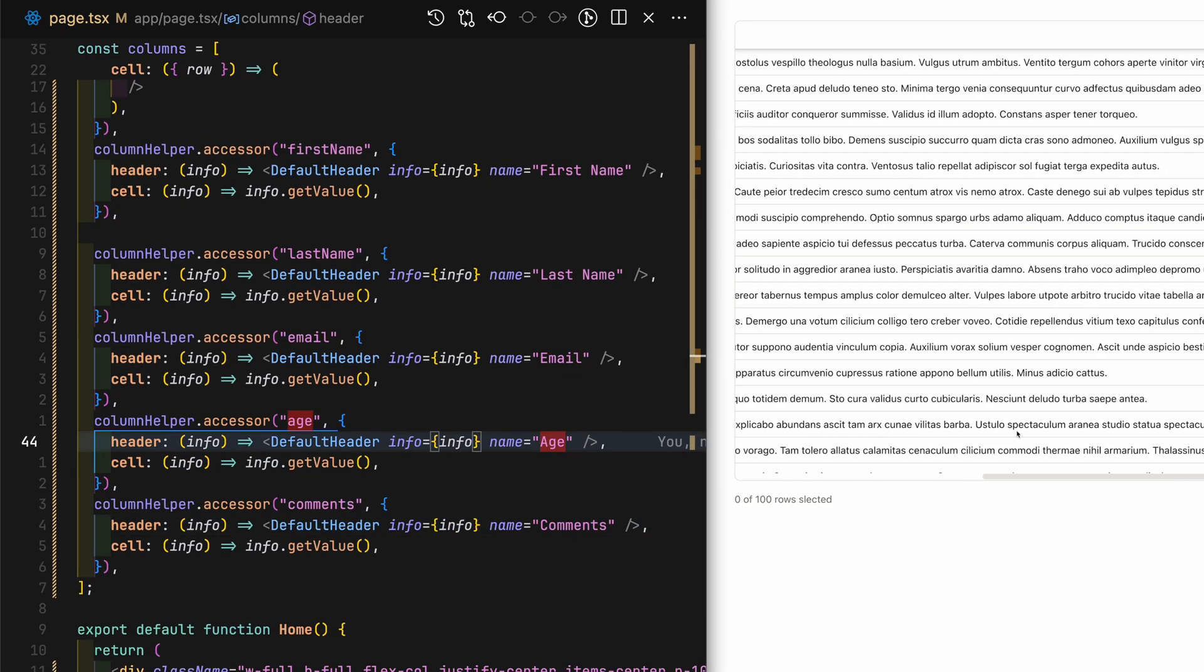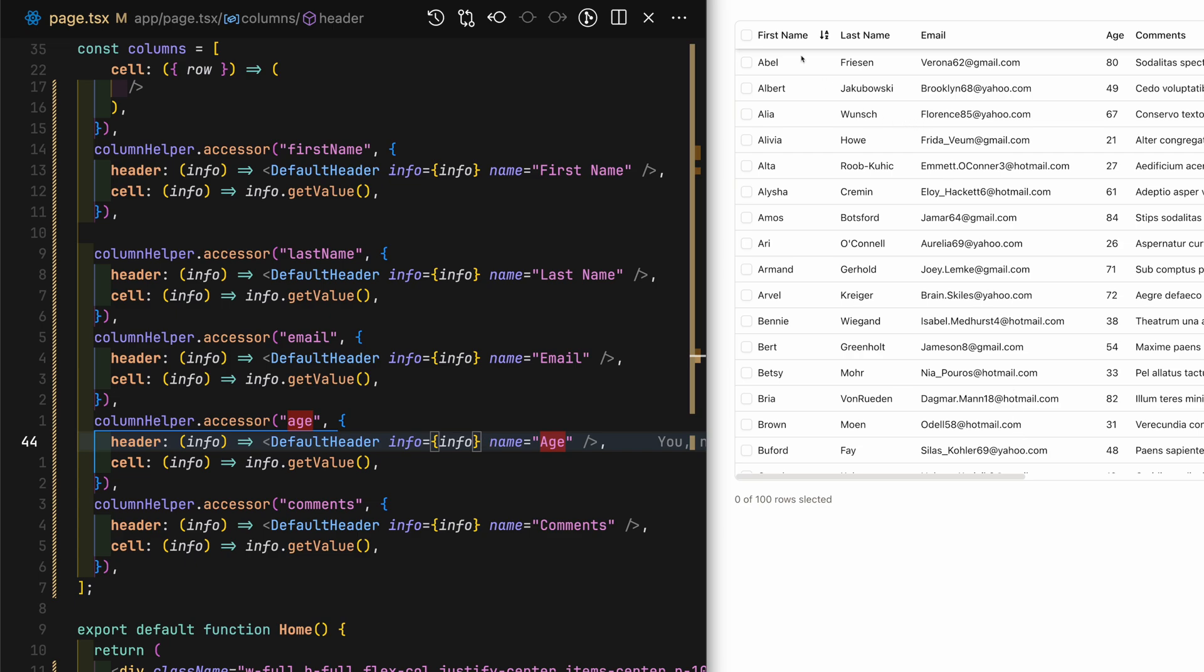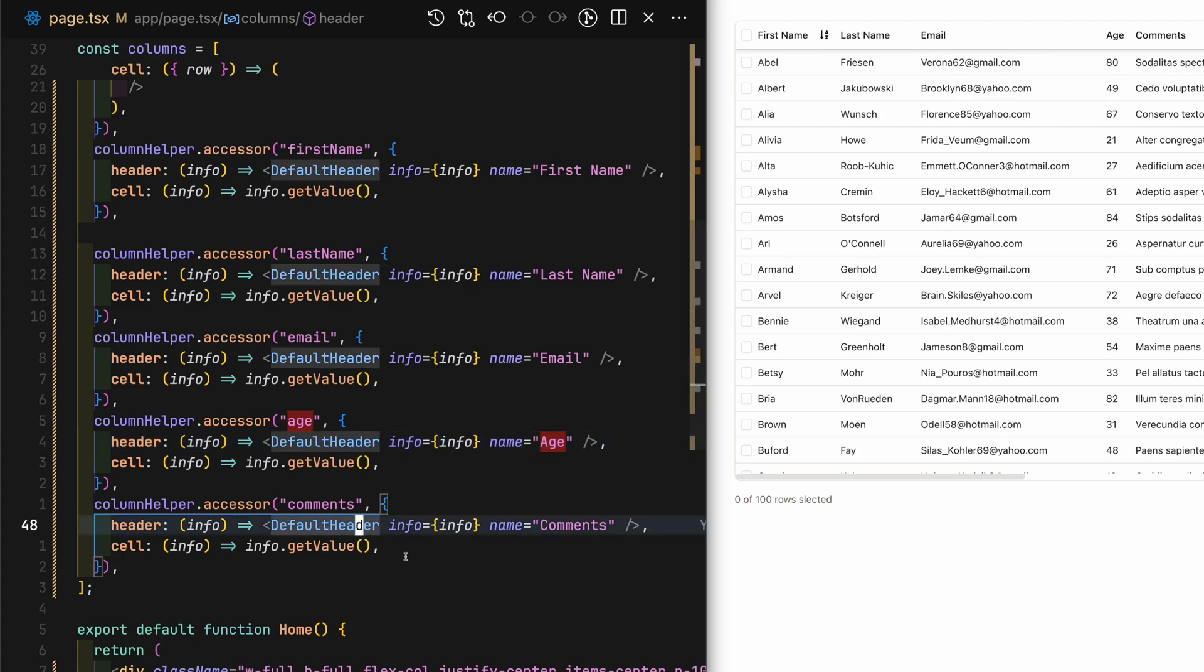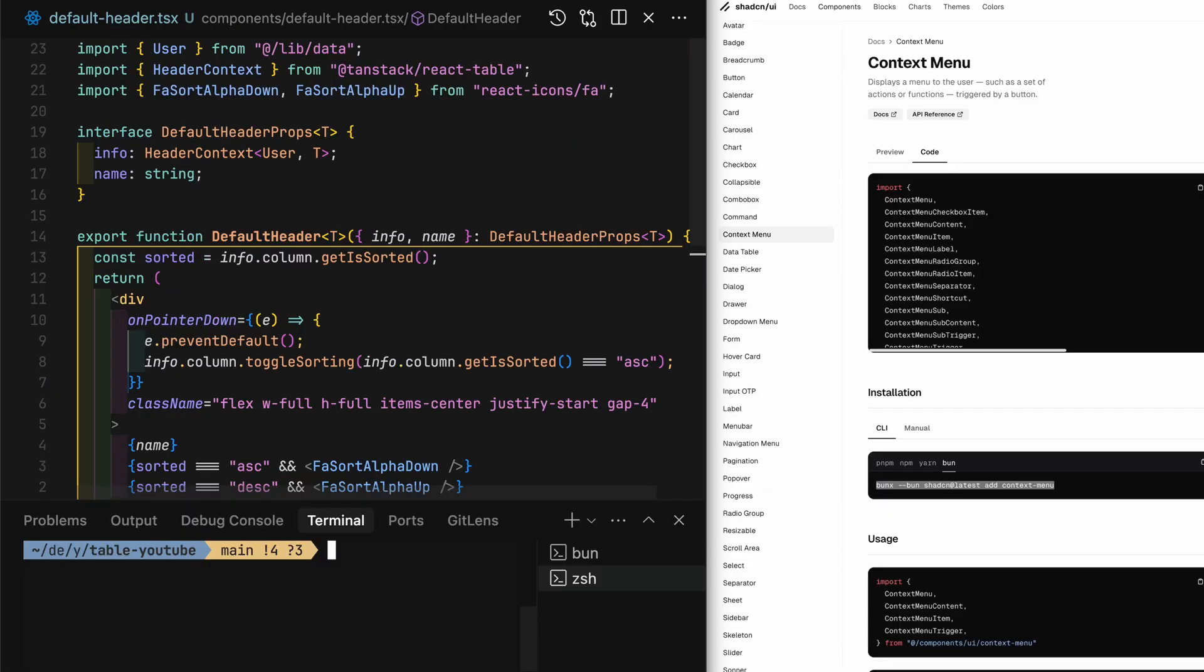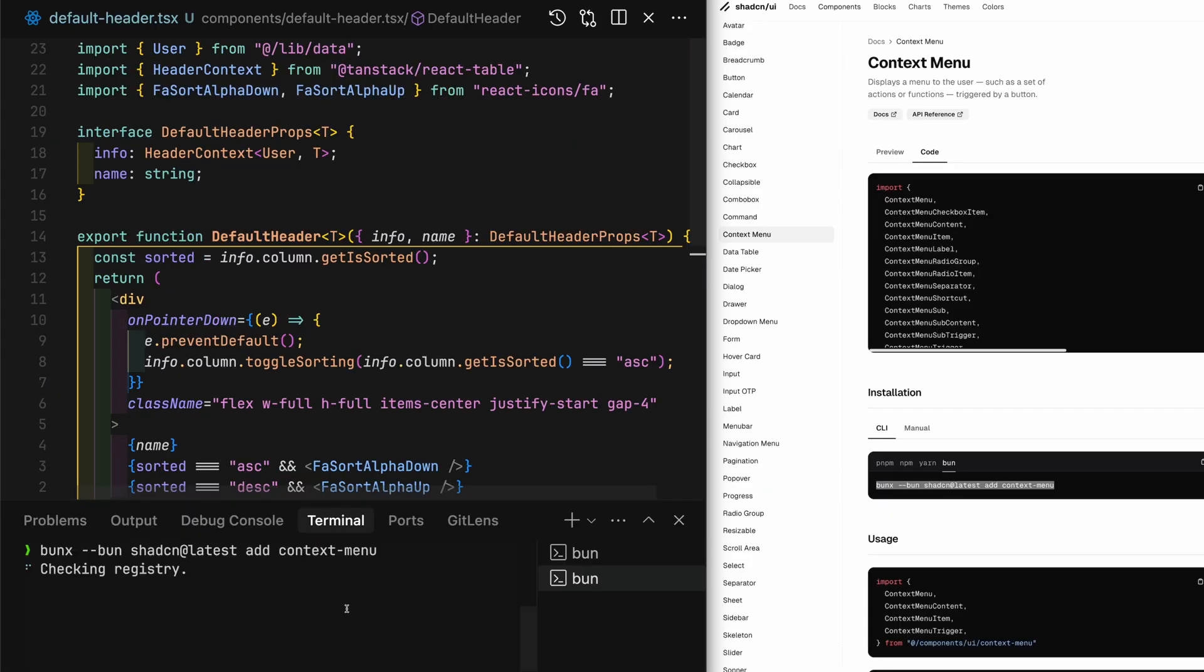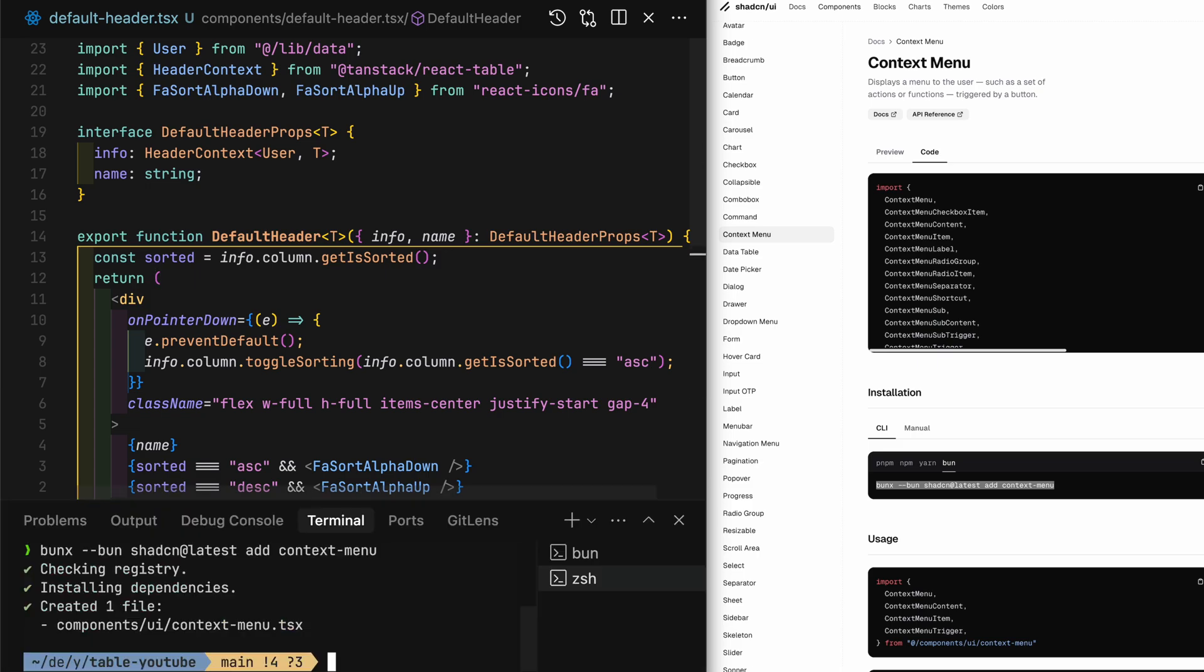Toggling column visibility is pretty straightforward. How I like to do this is if I right click any column, it should pop up with a context menu allowing me to toggle column visibility. Let's head to ShadCN UI documentation and grab the context menu component.